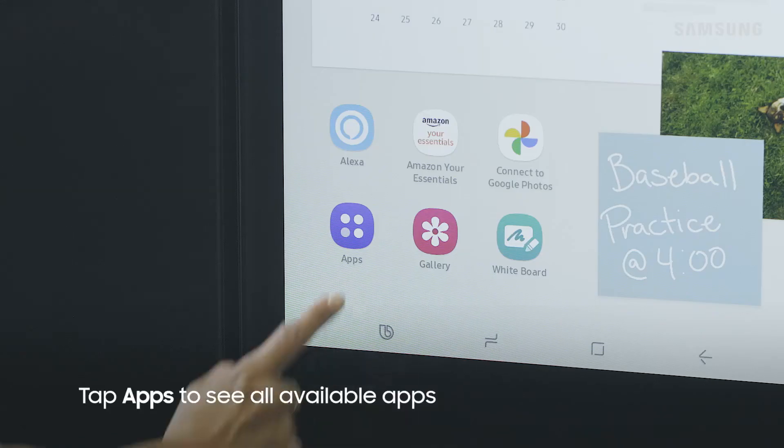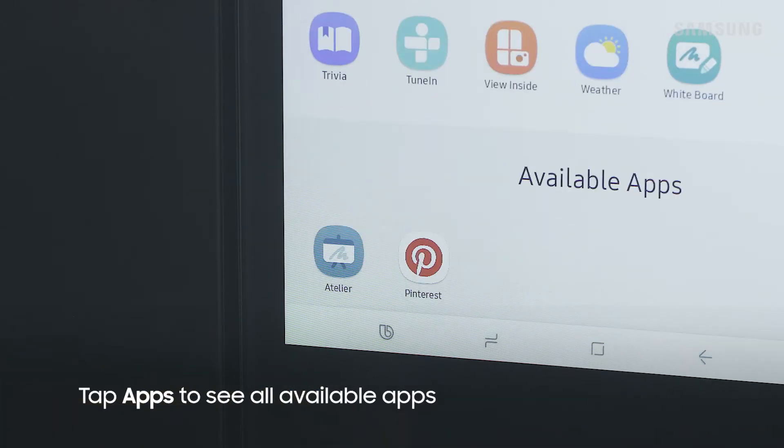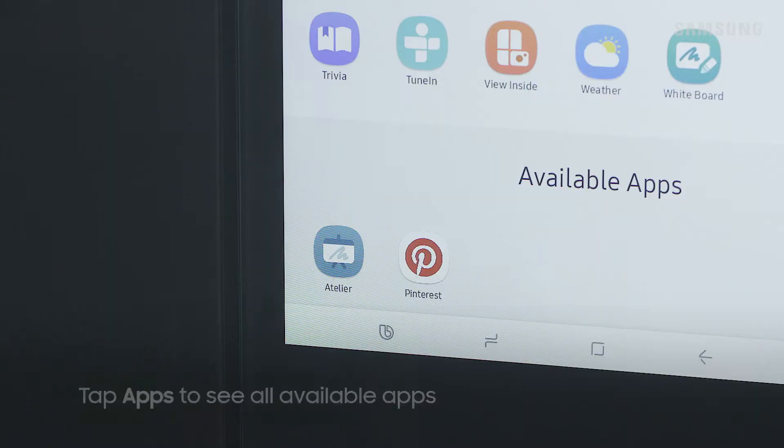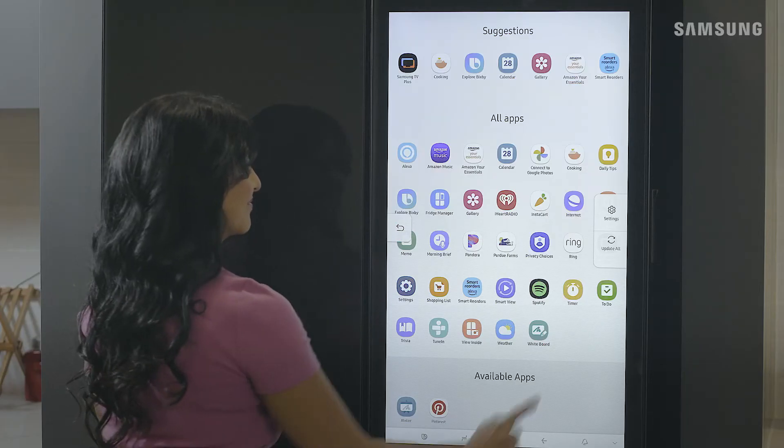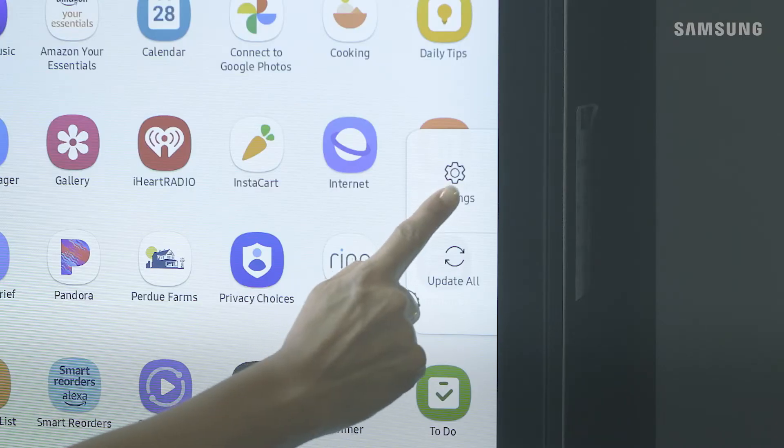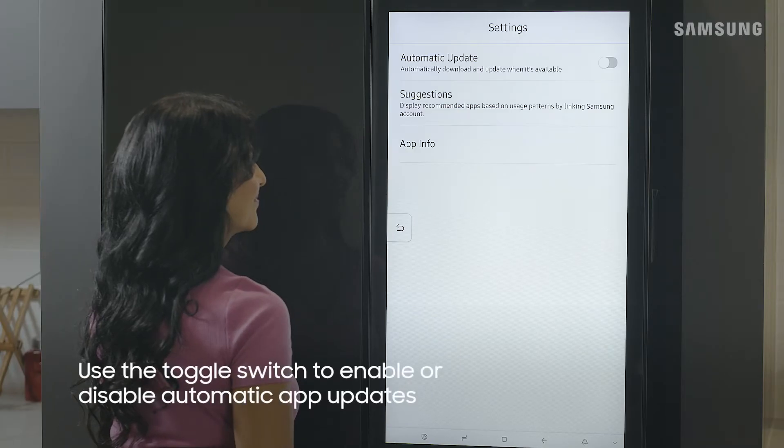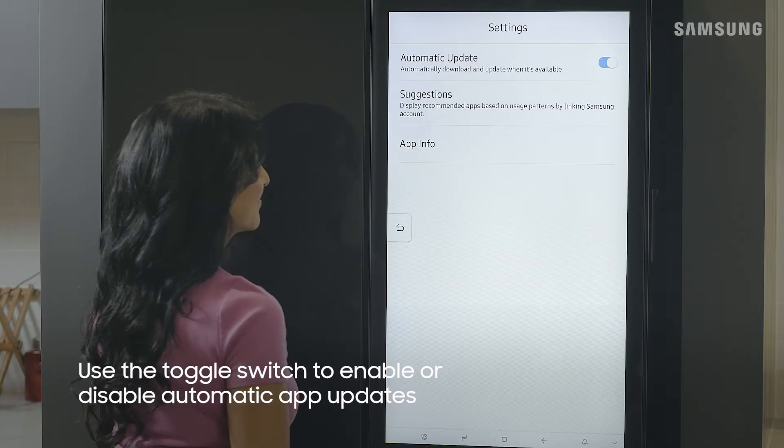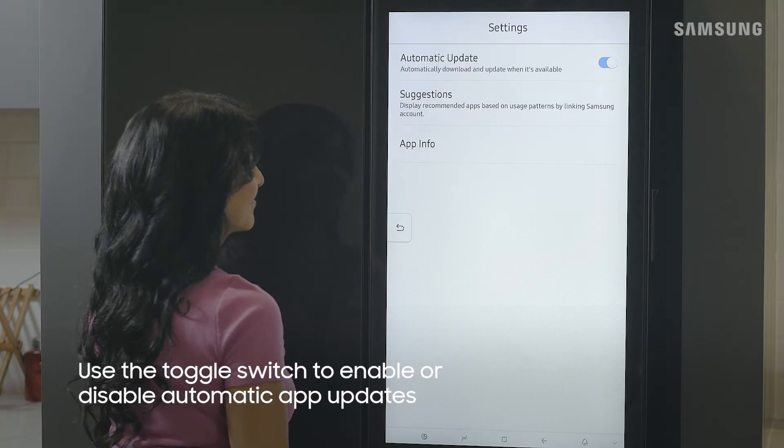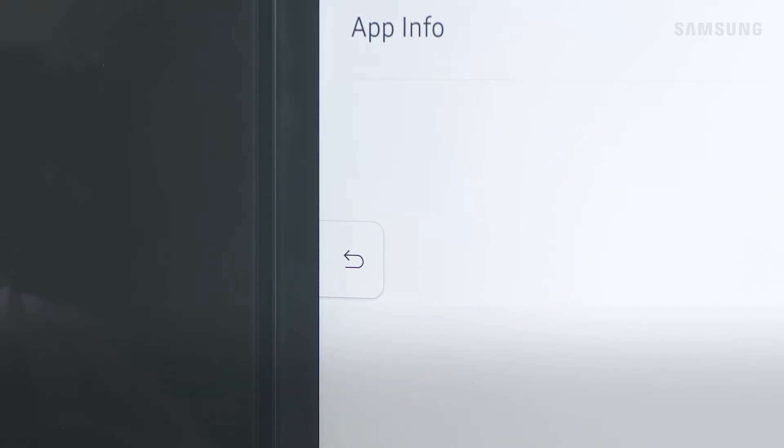Tap apps to see all the apps available to you. Under settings you can choose to enable or disable automatic update. Let's go back to the family board.